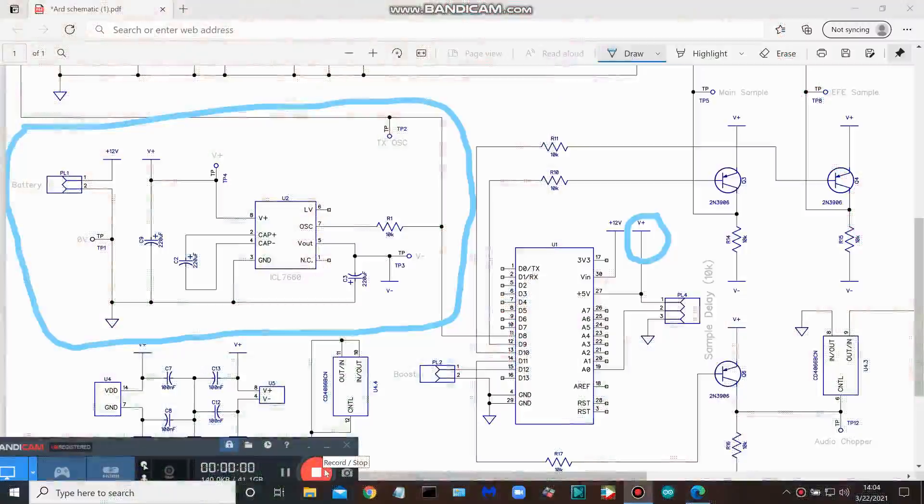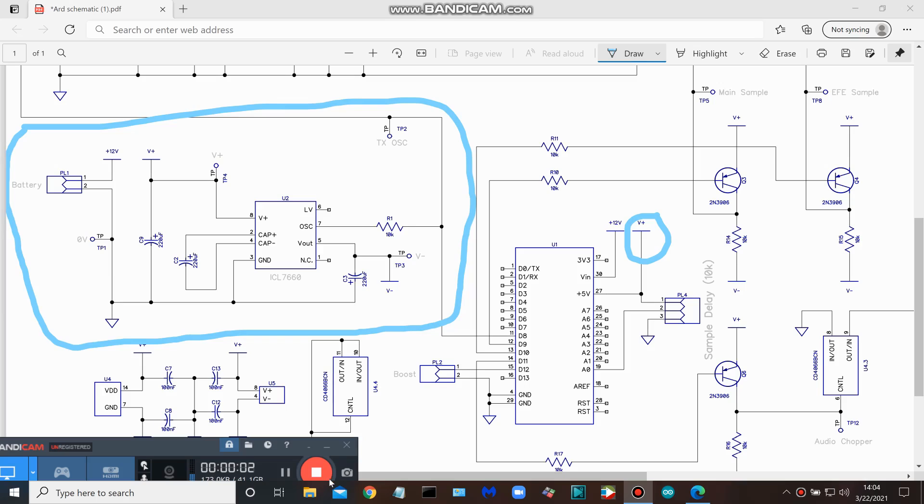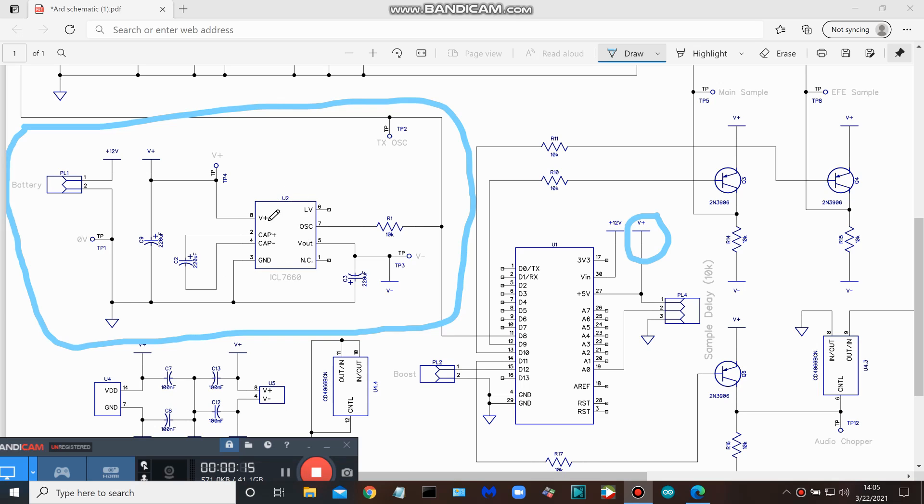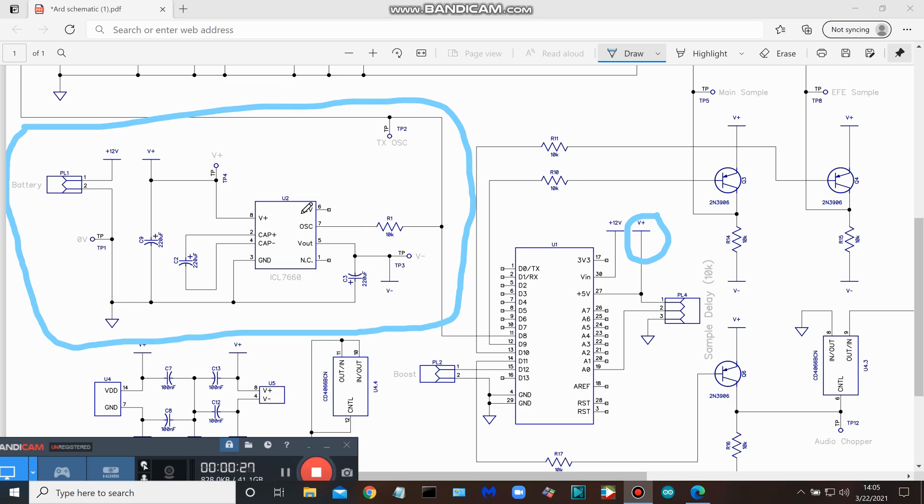All right, as I said, we're going to take a brief look at the portion of the schematic that we just completed the work on today, and that is the power supply portion. You can see the chip here is an ICL 7660 and it is set up as a voltage inverter.